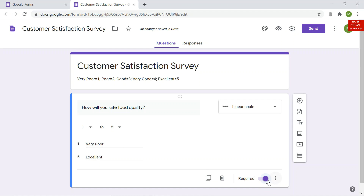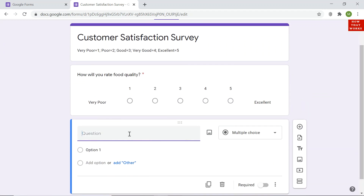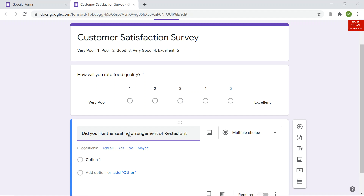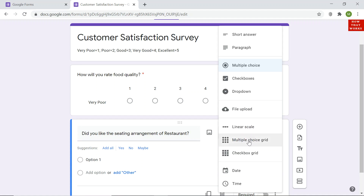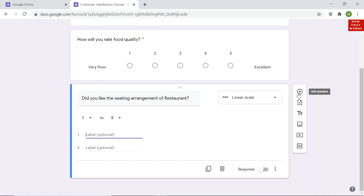I will click the plus sign to add another question. I type: 'Did you like the seating arrangement of the restaurant?' Again, multiple choice is selected by default, but I change it to Linear Scale because the rating is from 1 to 5. It automatically sets to 1 to 5. I will skip adding labels here so you can see the difference between question 1 and question 2.